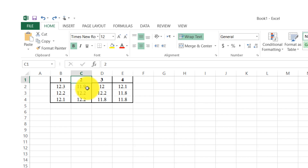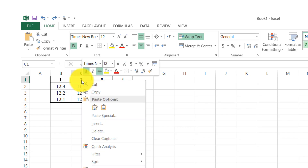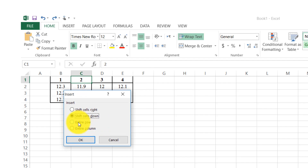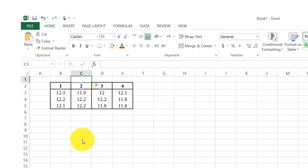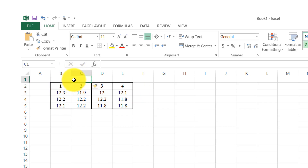Again Ctrl+Z to undo. I right-click and select the Insert option again. Here is 'entire row' — it will insert an entire row. When the entire row is inserted, the other data shifts downward.